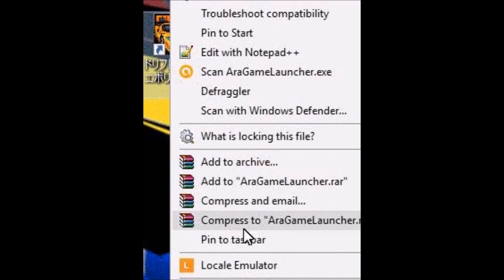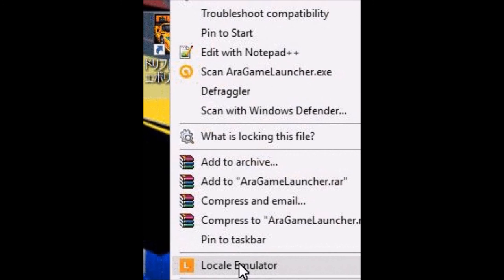Once you do that, it will know next time to launch in Japanese. Next time you right-click, when you go down to Locale Emulator, it will just say Run in Japanese. You do not need to run the game in Administrator mode — just run it regularly and that'll be fine.